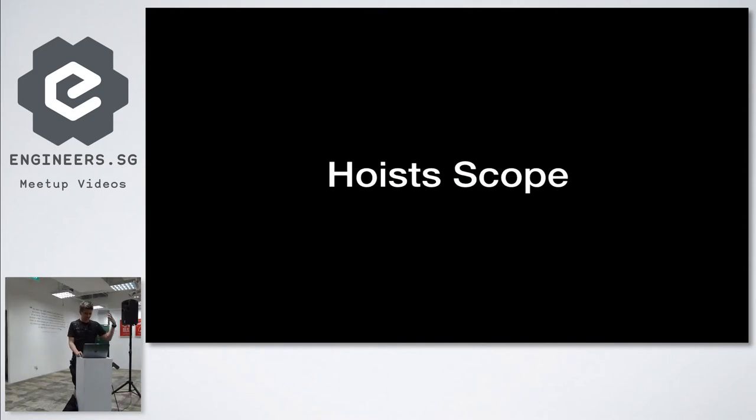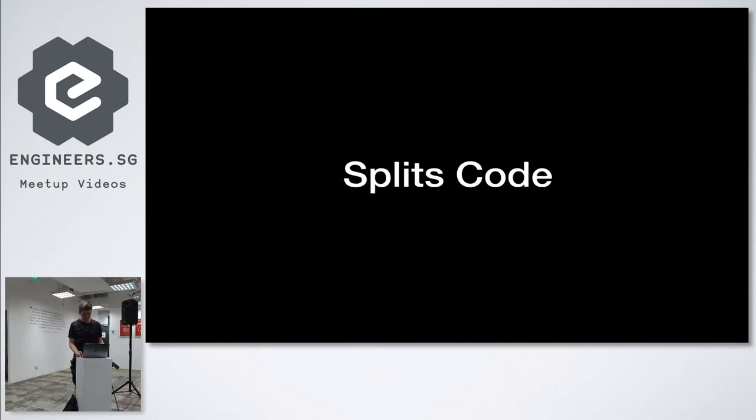It splits code, because when code stays together too much, it gets uncomfortable.